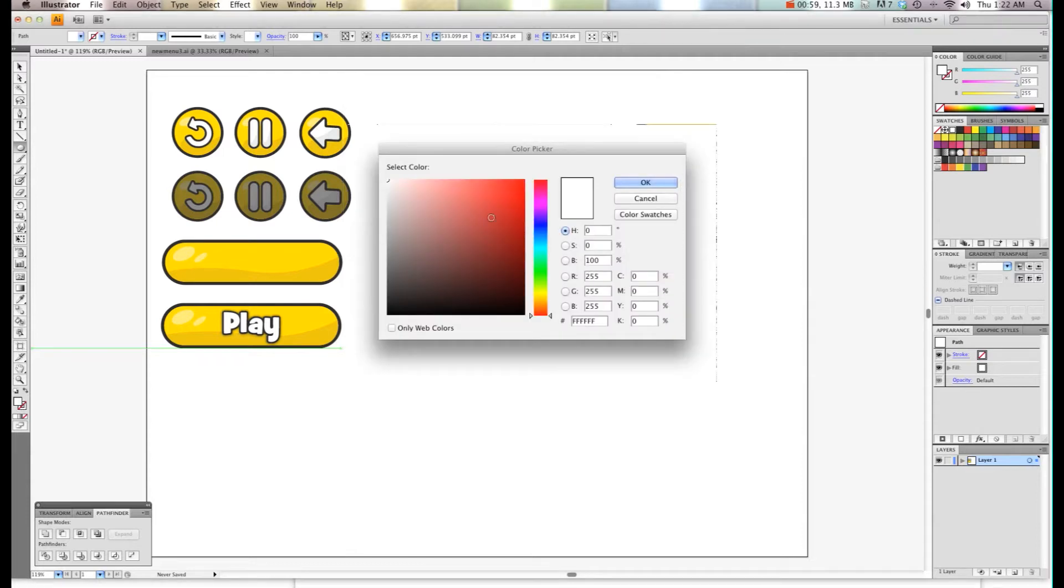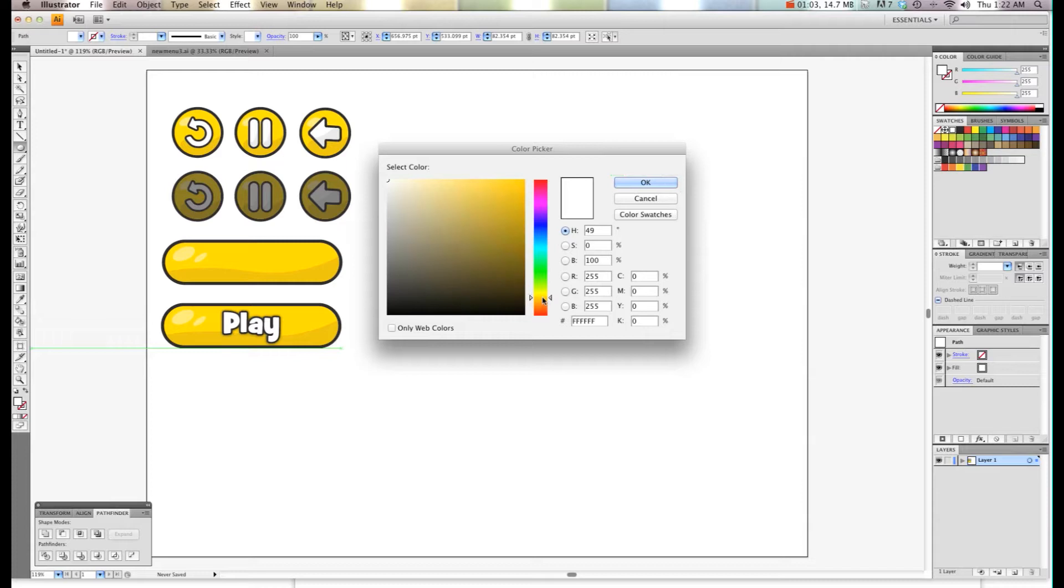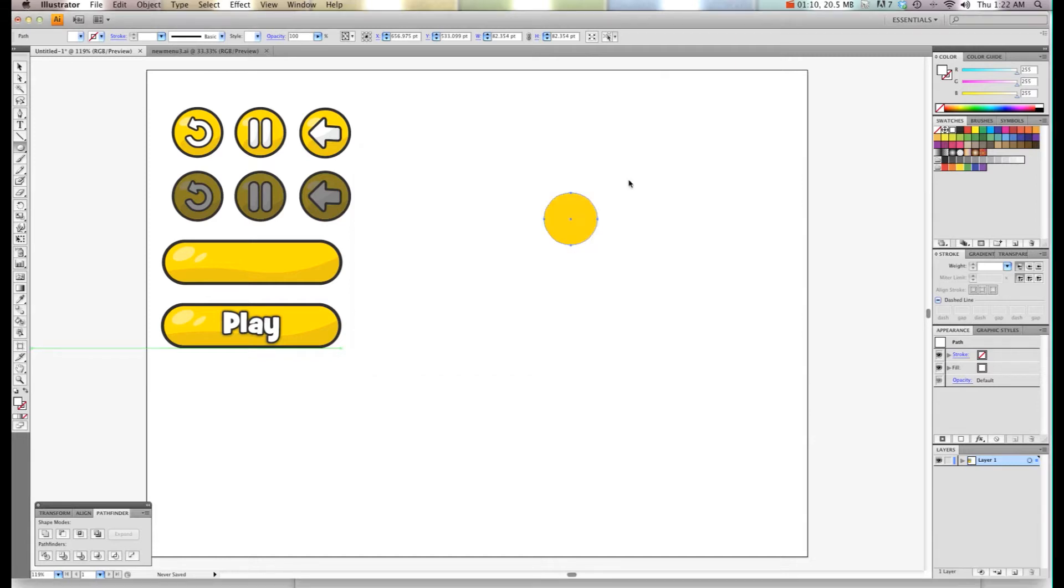I'm going to open it up and find a color I like, something similar to what I already have. I want a little more yellow than that. There we go. So now I have my yellow circle.